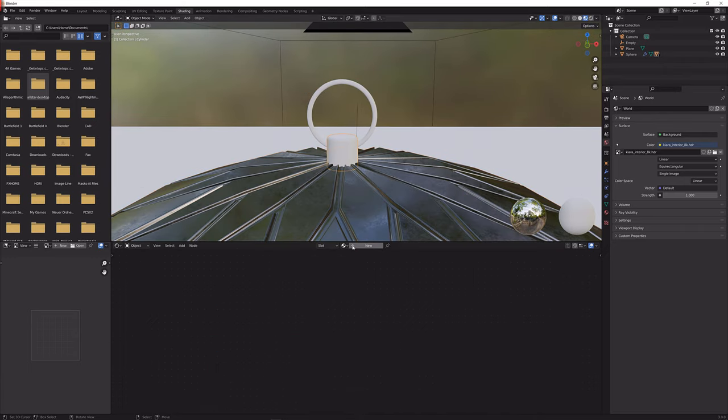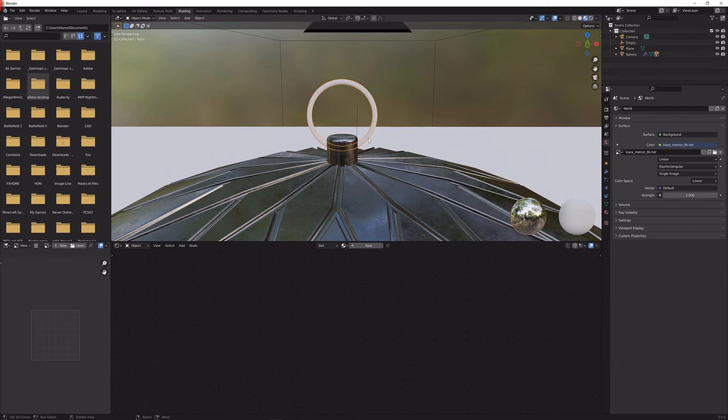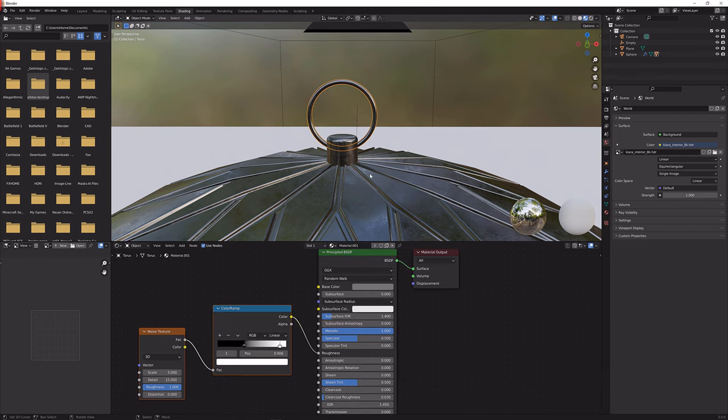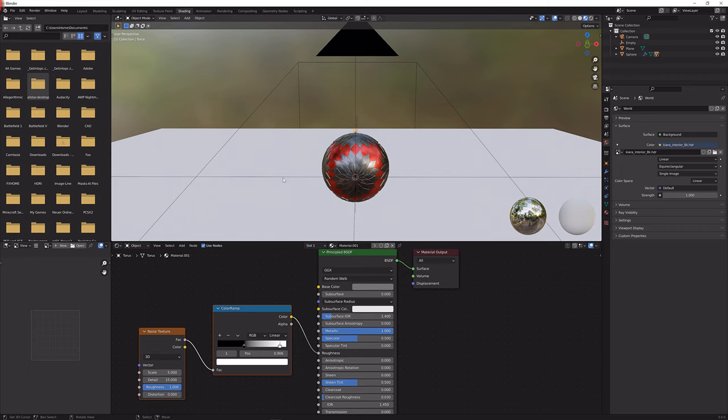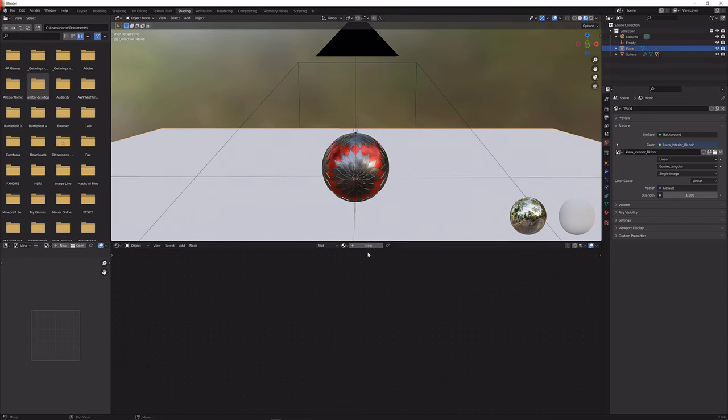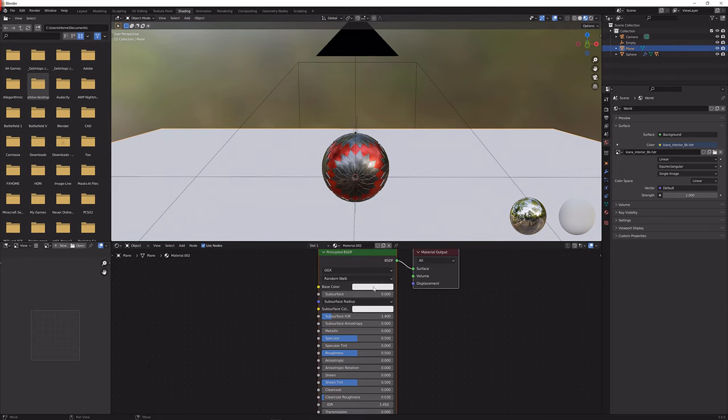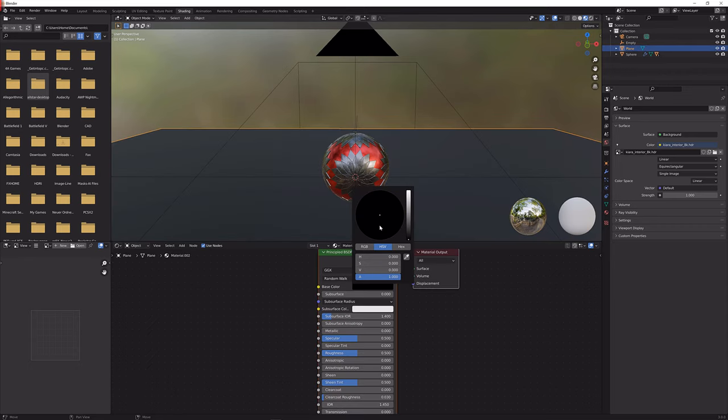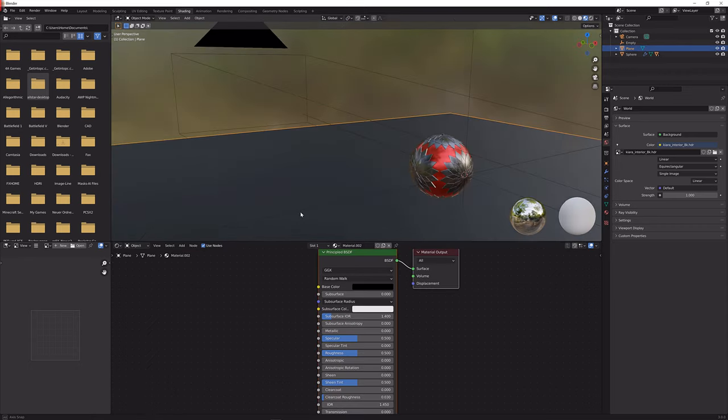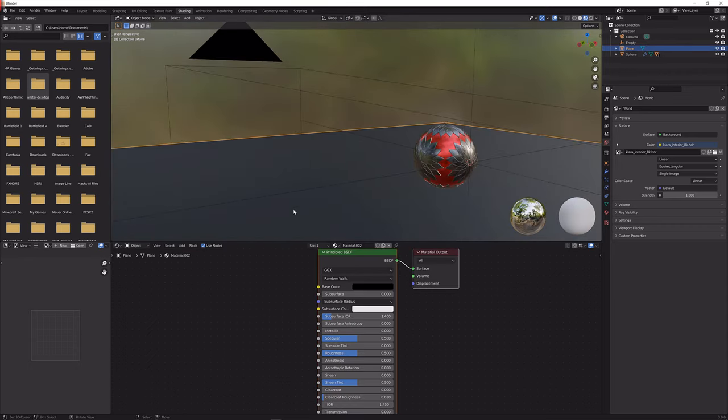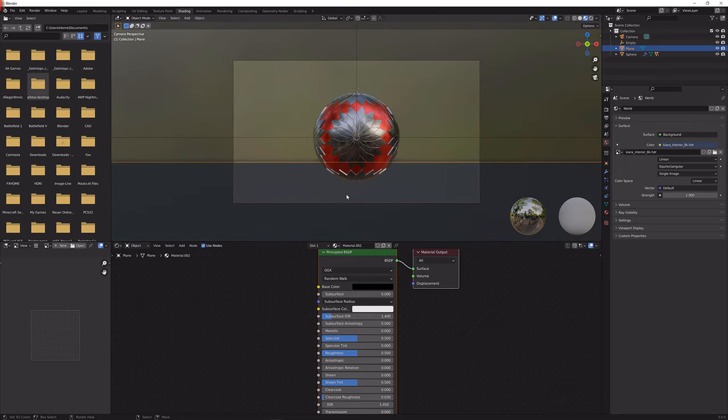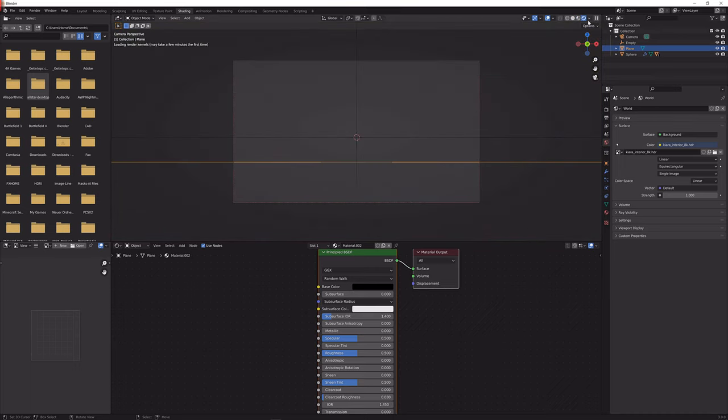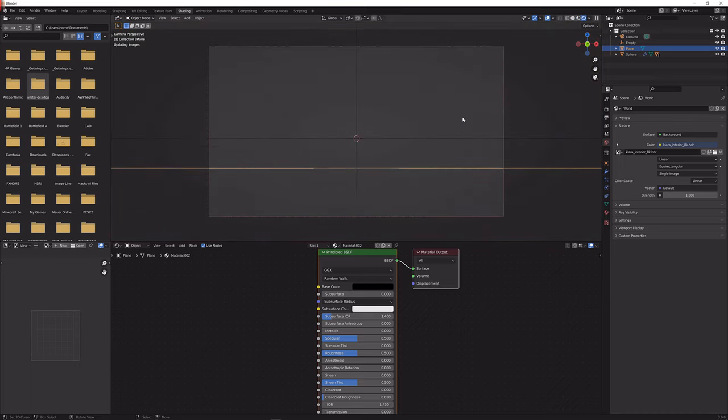Let's give this here the same material and this here as well. Great. Now the last thing that we need to do is give this here material. I'm just going to use the standard principle BSDF with a black material or a black base color and we should be all set. Now if we render this it's going to look actually pretty nice.